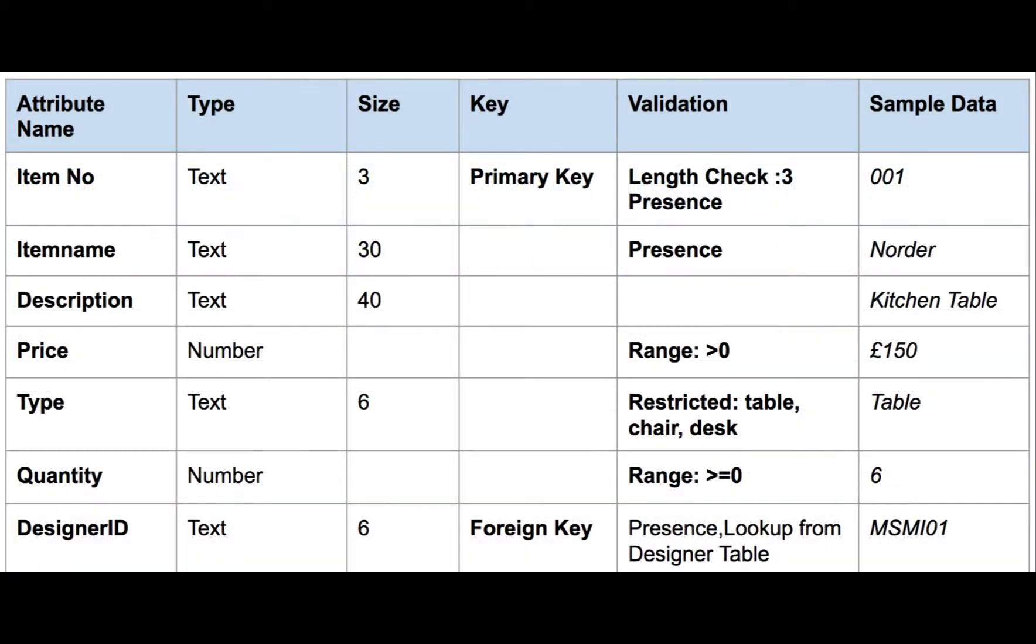If we look at the item table, you'll see that we've got various fields there: item number, item name, description. Item number will have a length check of three and a presence check as it's the primary key. Item name will simply have a presence check. There'll be no validation on the description field.